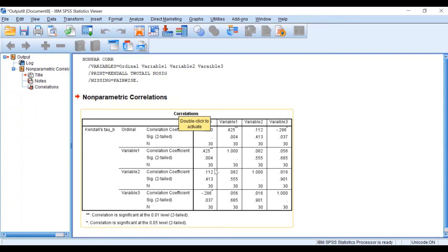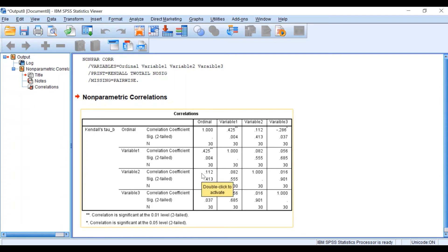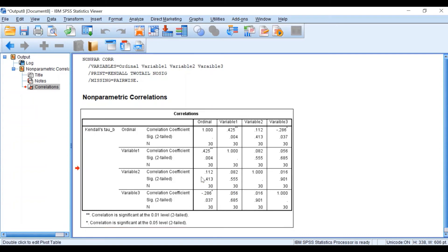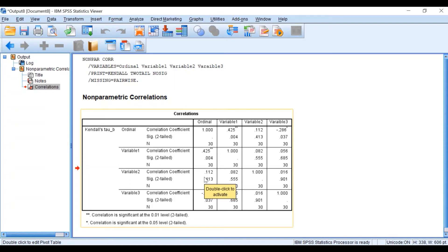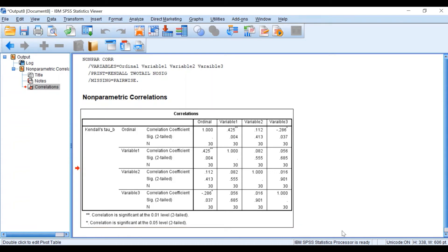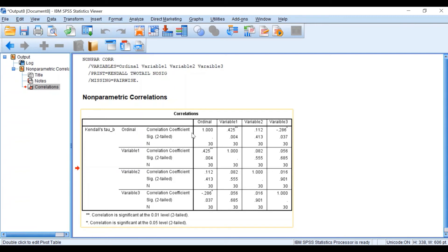Comparing the ordinal variable to variable 2, we get a positive coefficient, indicating a positive relationship where both variables increase together. However, the coefficient is very low at 0.1, indicating a very weak correlation. The p-value is 0.4, which is not significant — our cutoff is 0.05. So we can state there is a weak positive correlation between ordinal and variable 2, but it is not statistically significant.